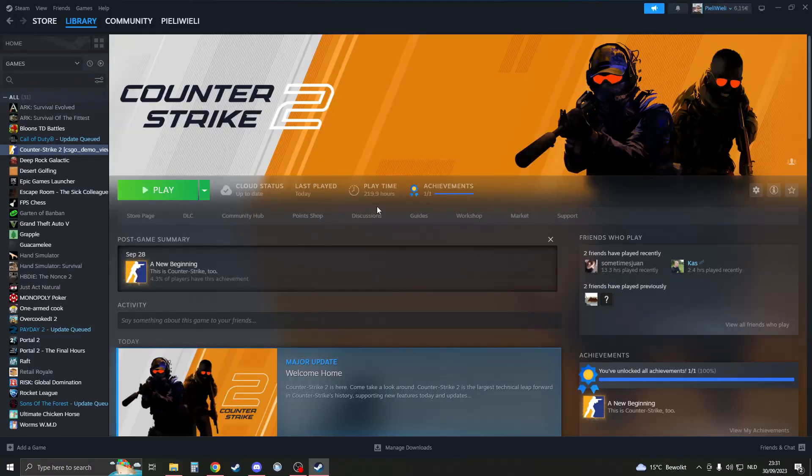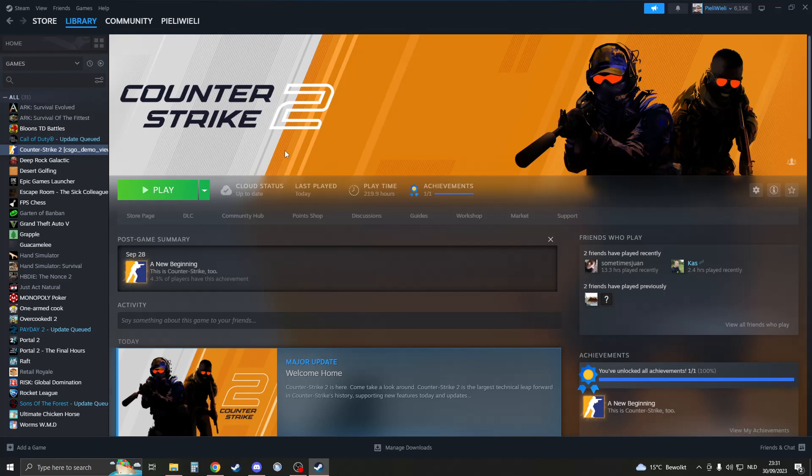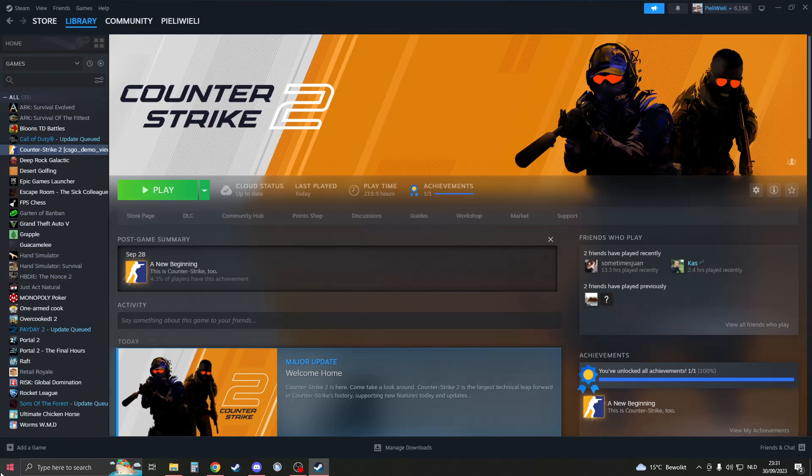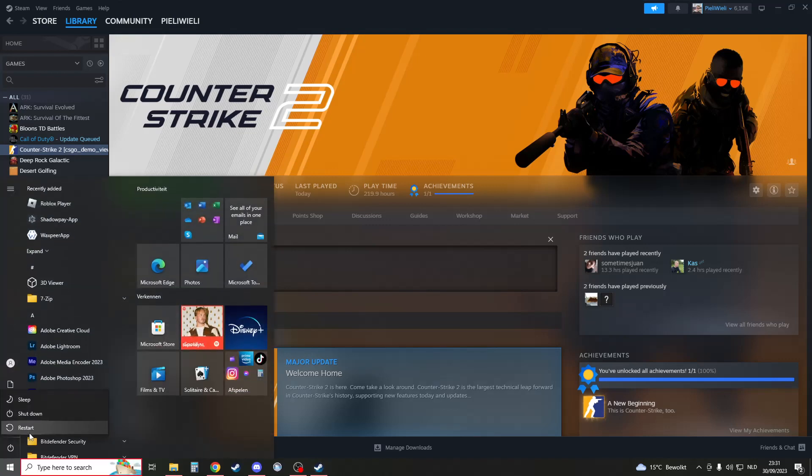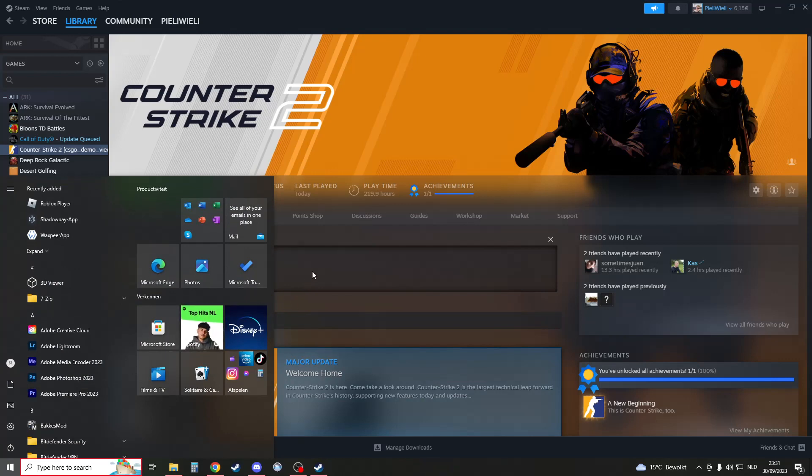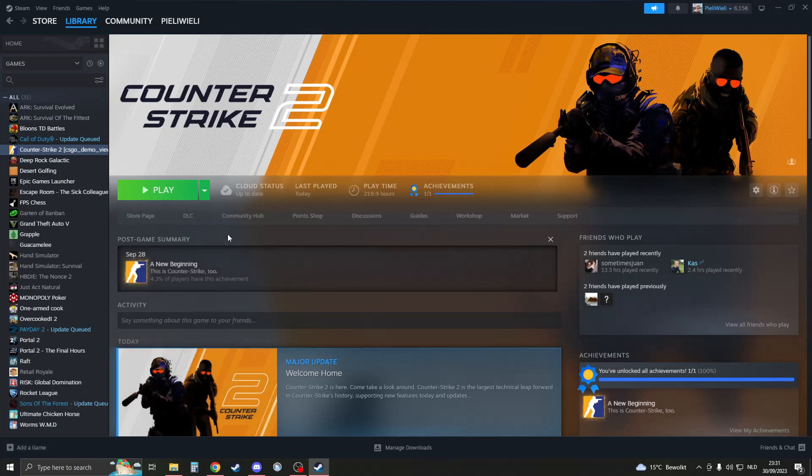When you start up Steam again, it will fully restart and your Counter-Strike might work again. After that, what we can try is to fully restart your PC. Just click on restart your PC and see if that works. If it doesn't work, the next thing is to run CS2 as an administrator.